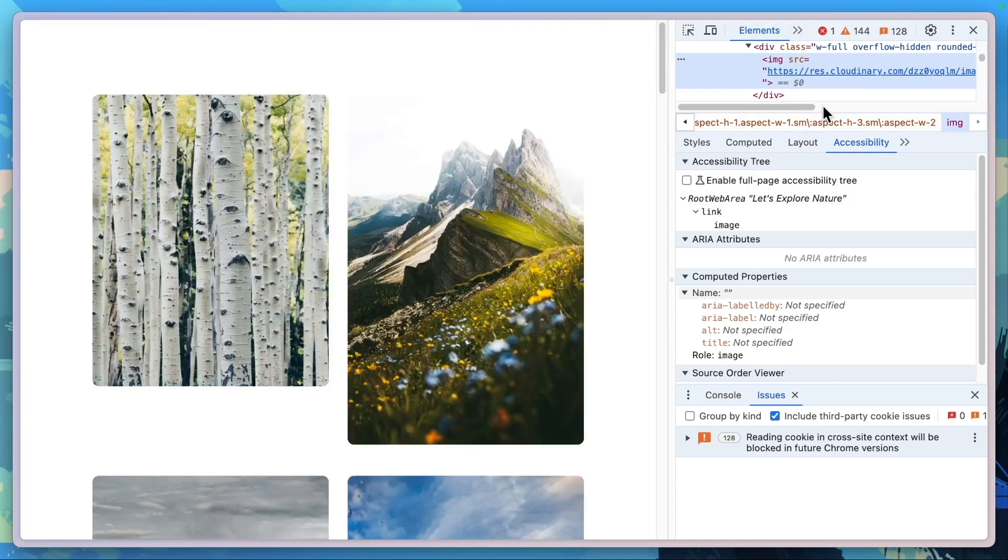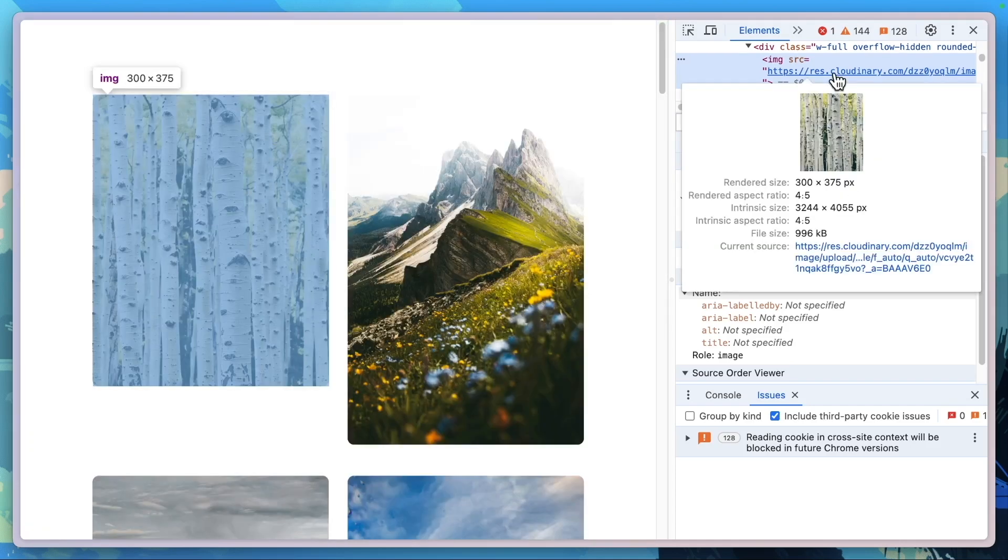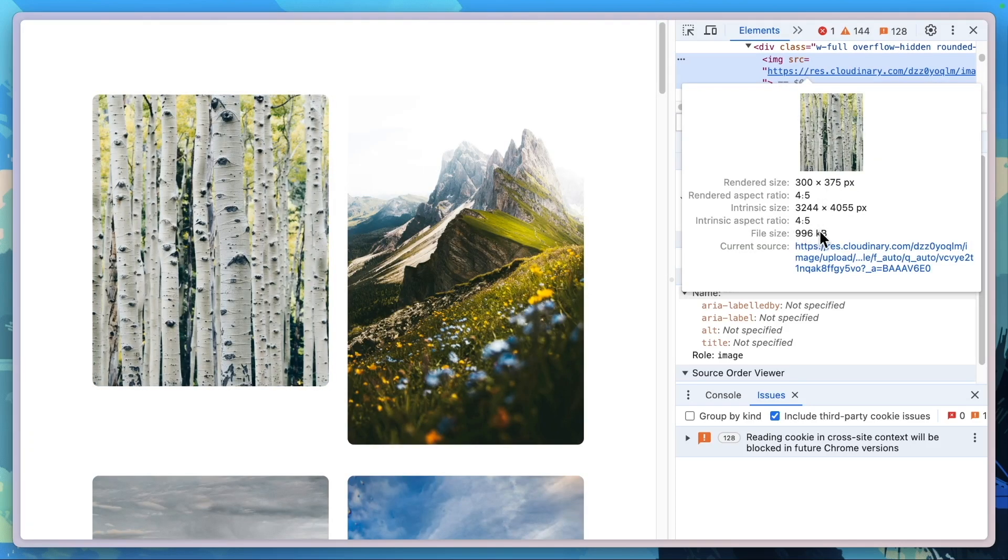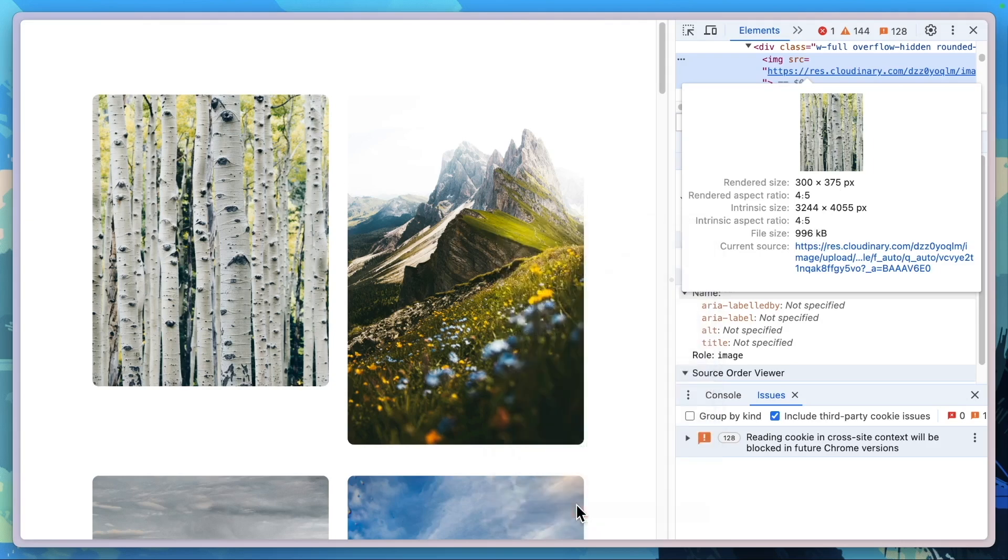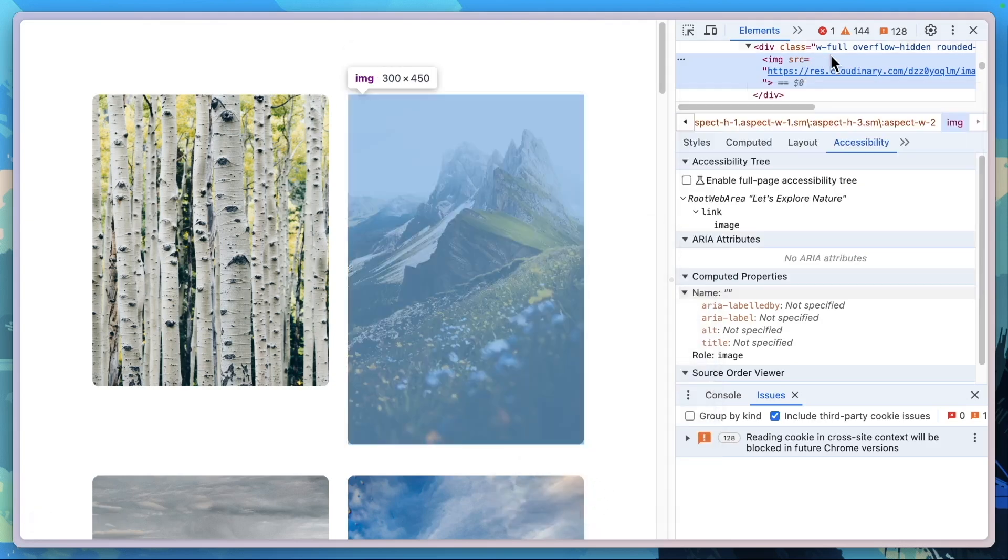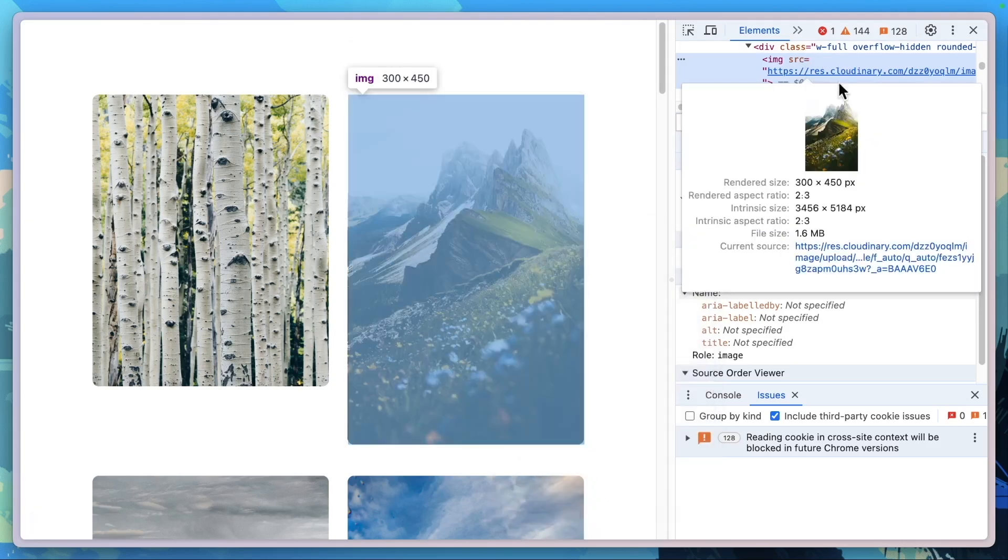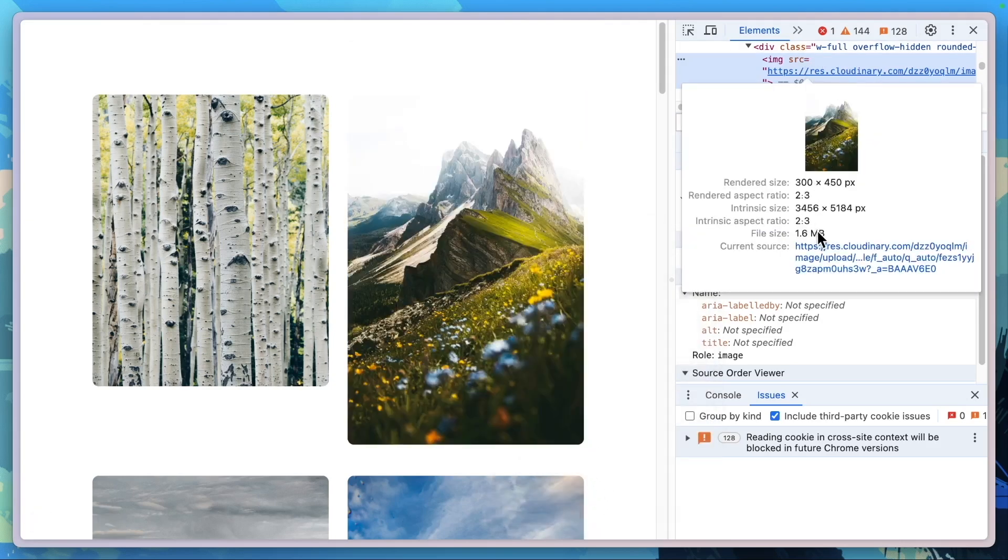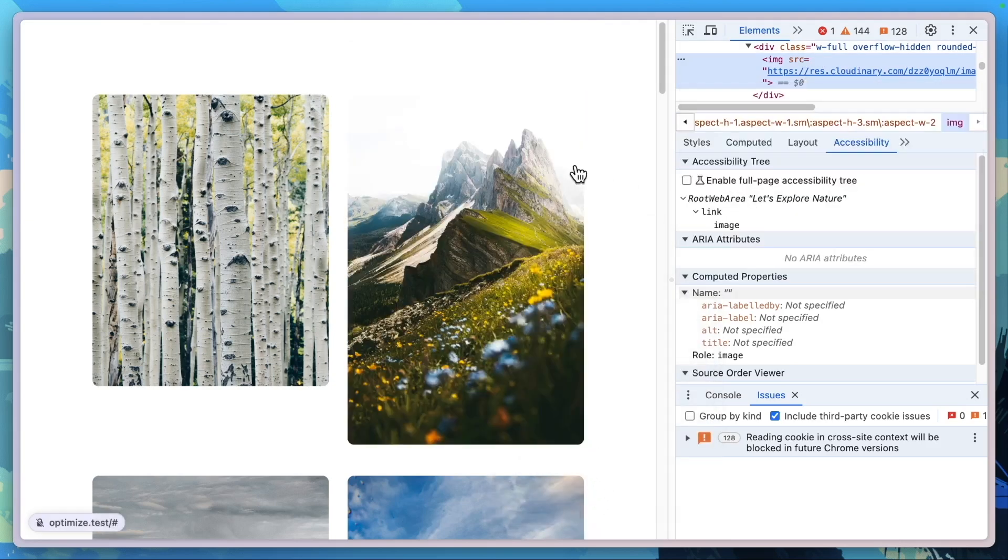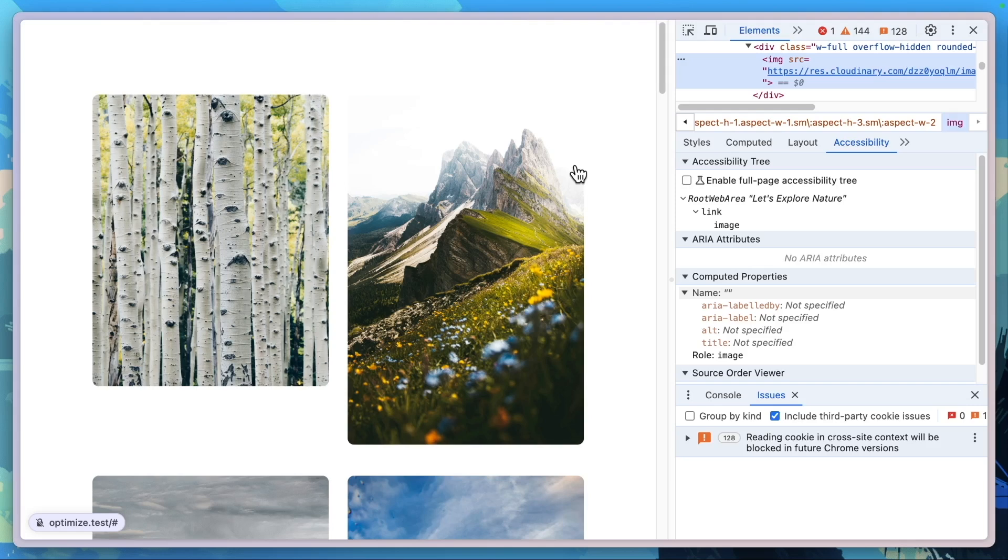So with both of these turned on, we now have a 996 kilobyte image. Let's take a look at this one. 1.6 megabytes. So we still went from, on average, one and a half to two and a half megabytes of images, and now we're compressing them as well as changing the format of those images.